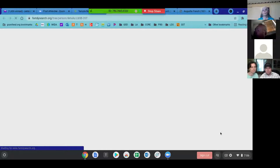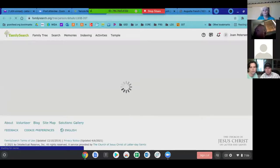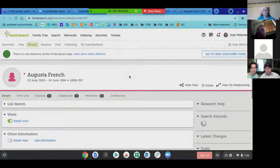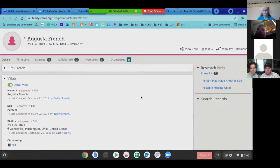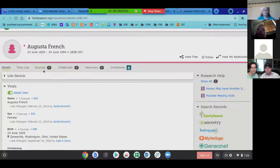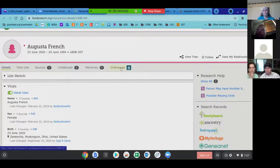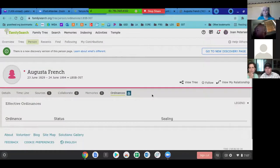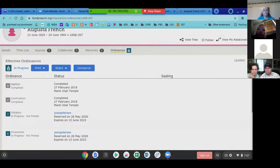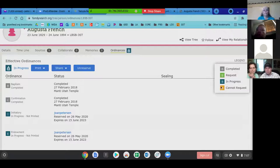I'm going to click on her name first to learn about her, and it'll open another window. From here you can see how many sources there are, and what kind of information was generated from specific sources. Going over to 'Ordinances' in the top right gray bar — if you check ordinances with the temple, it will pull up her status. There's a legend on the right that tells you what the colors mean.